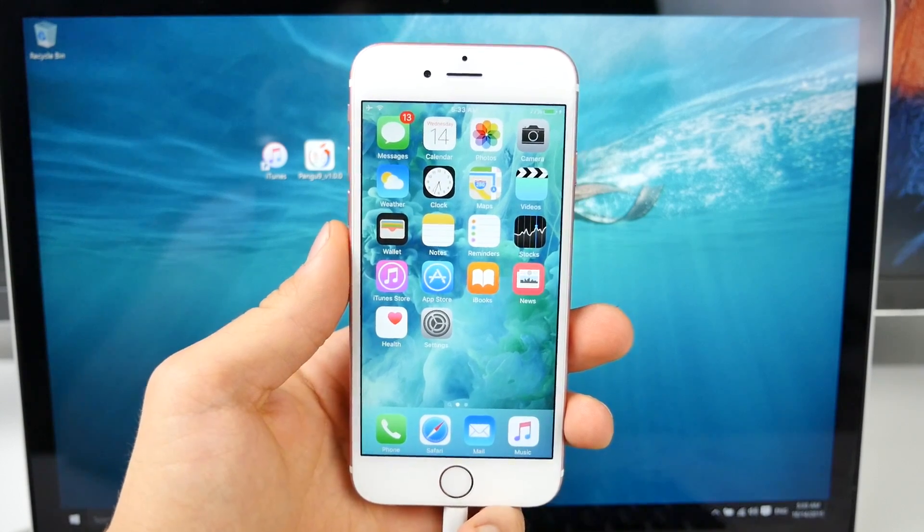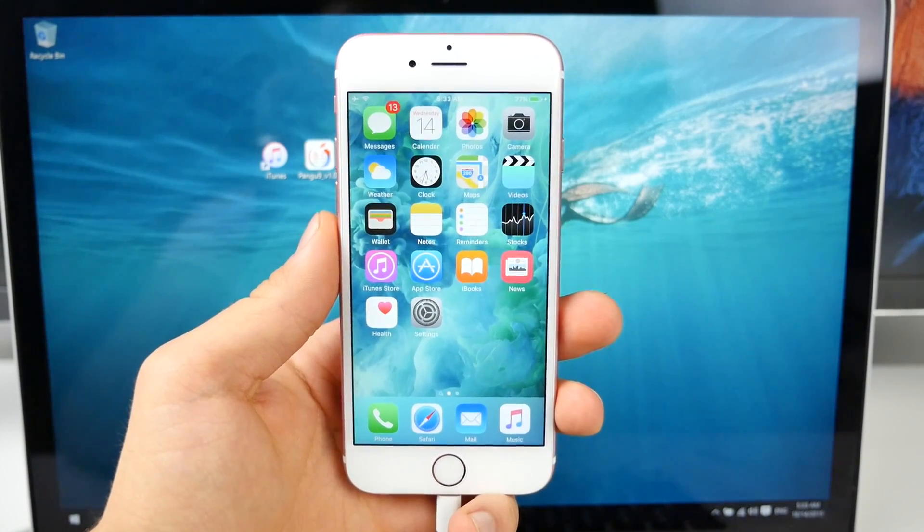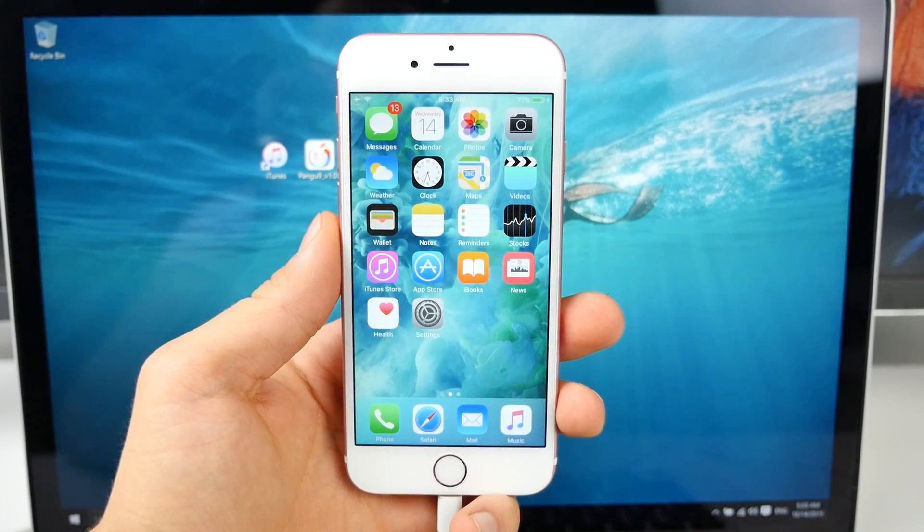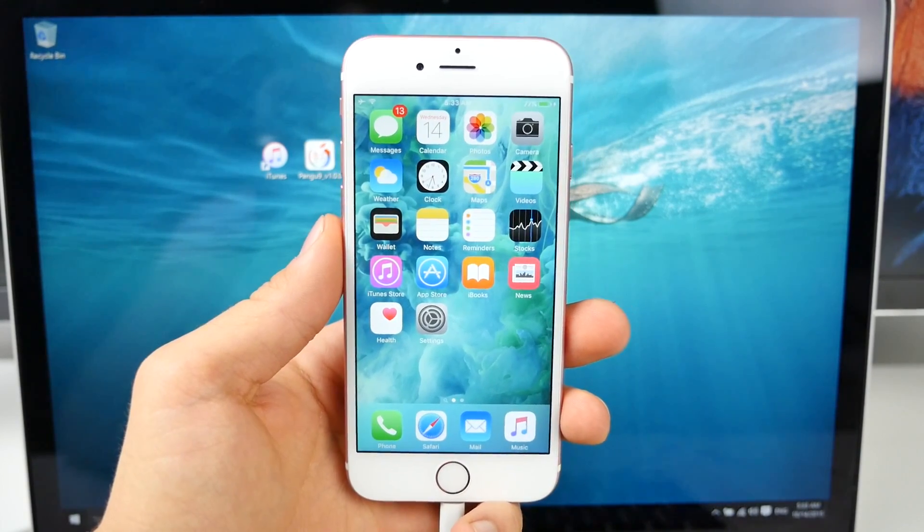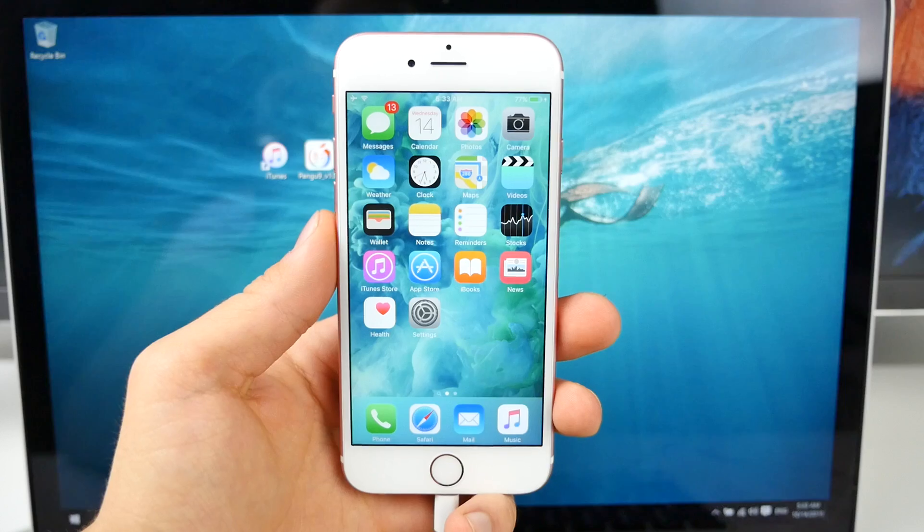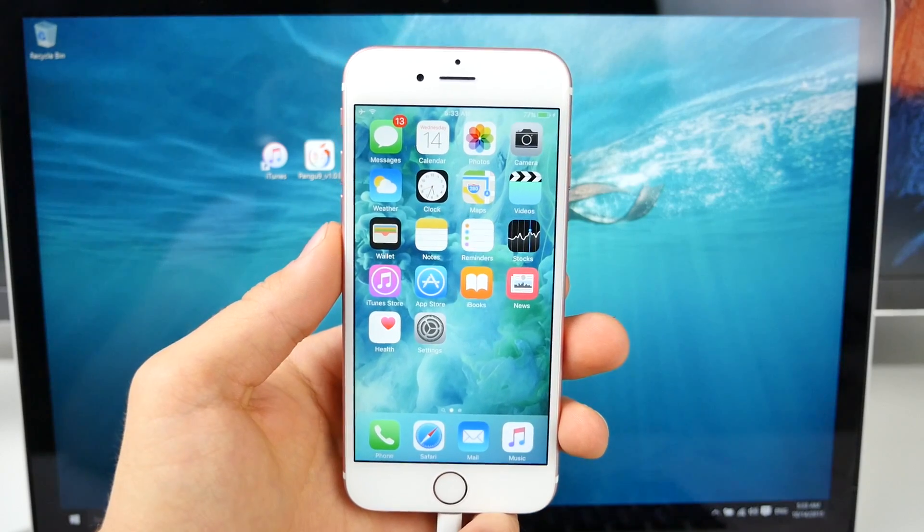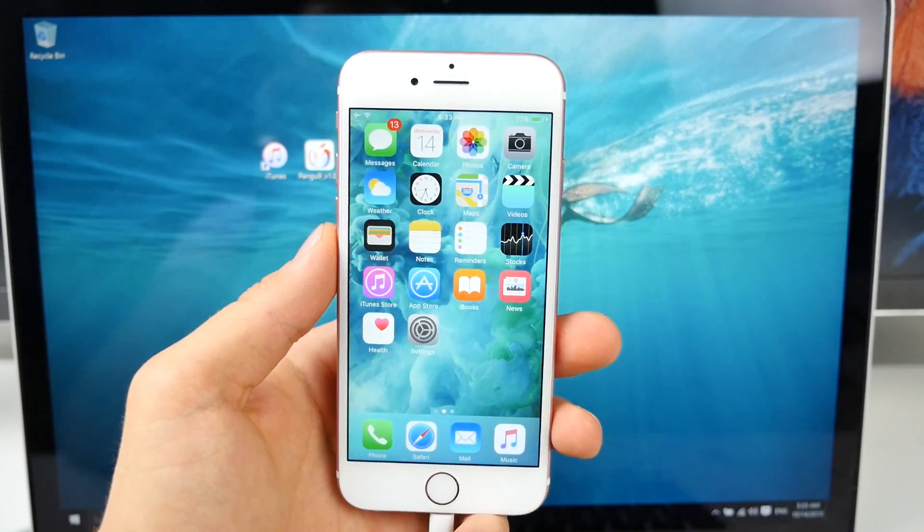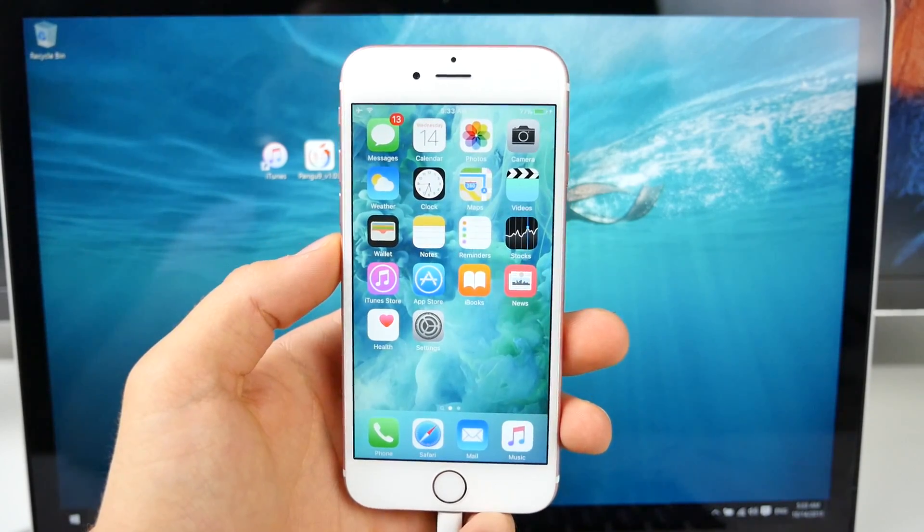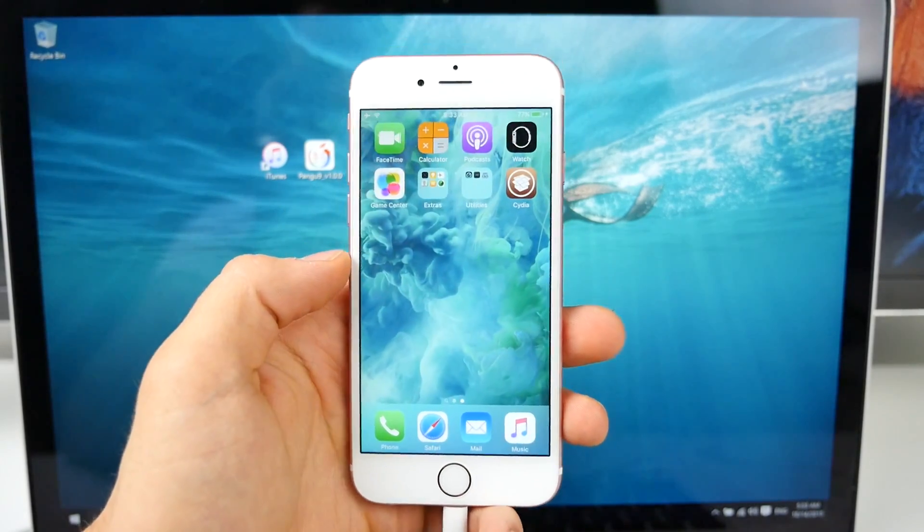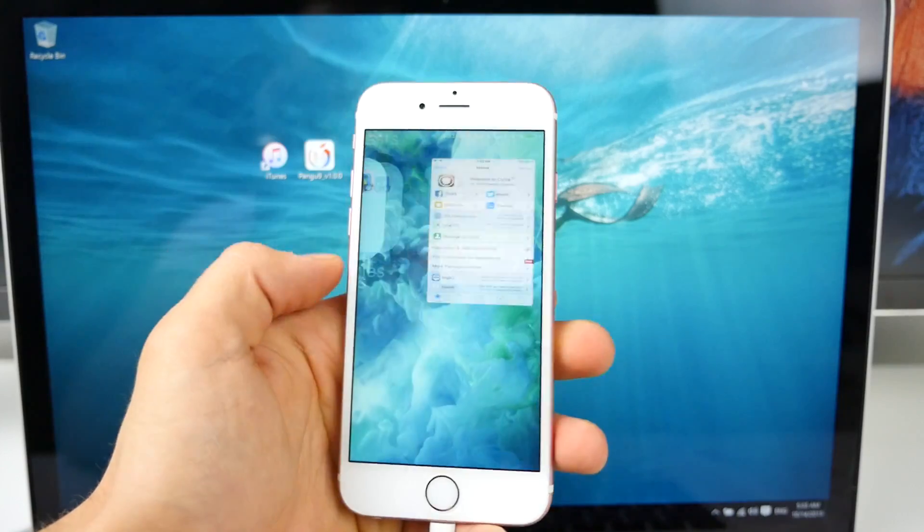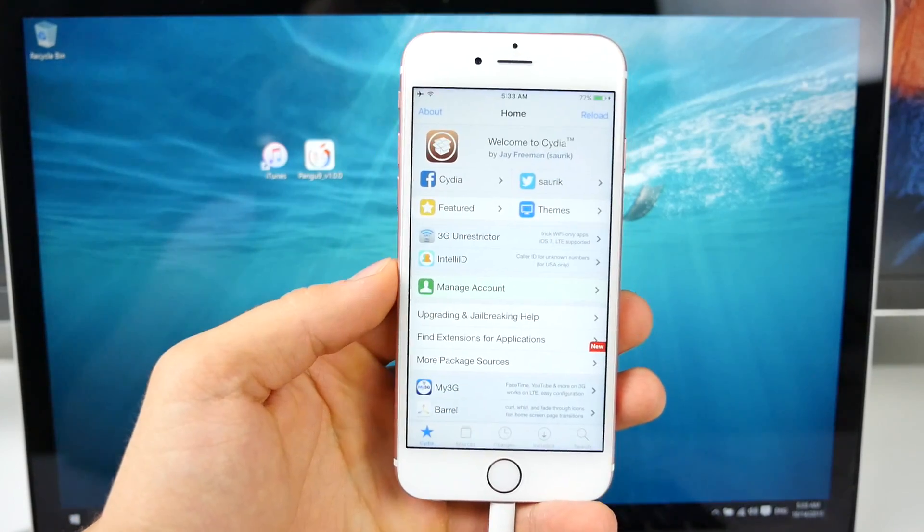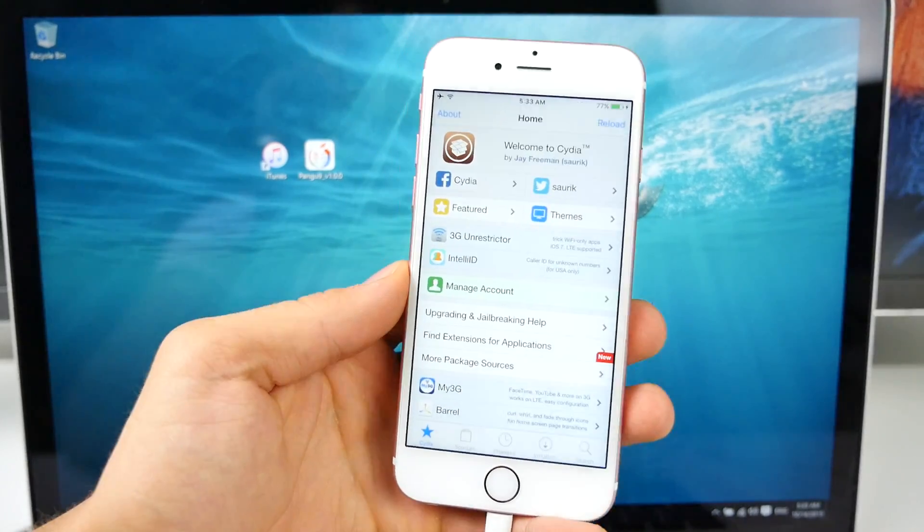What's up guys, EverythingApplePro here and this is pure madness. iOS 9 has been jailbroken. Pangu has pulled through with her promises and we now have a full jailbreak for iOS 9. This is unbelievable.